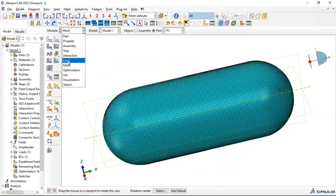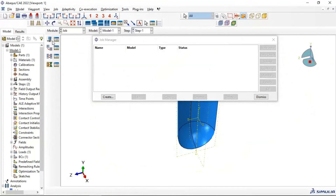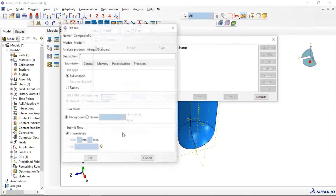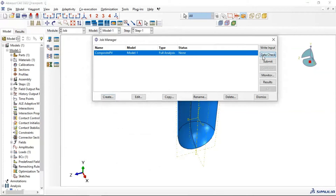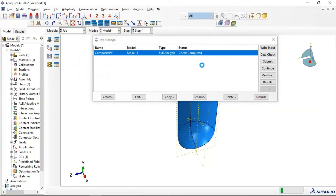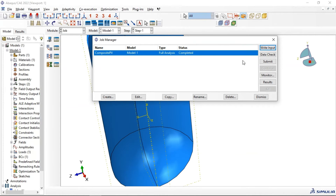Let's go to analyze and create our job. Create a job, add a name, continue. Let's check the model first — check completed. Submit the job to see results. The job is now completed — let's go to the results.